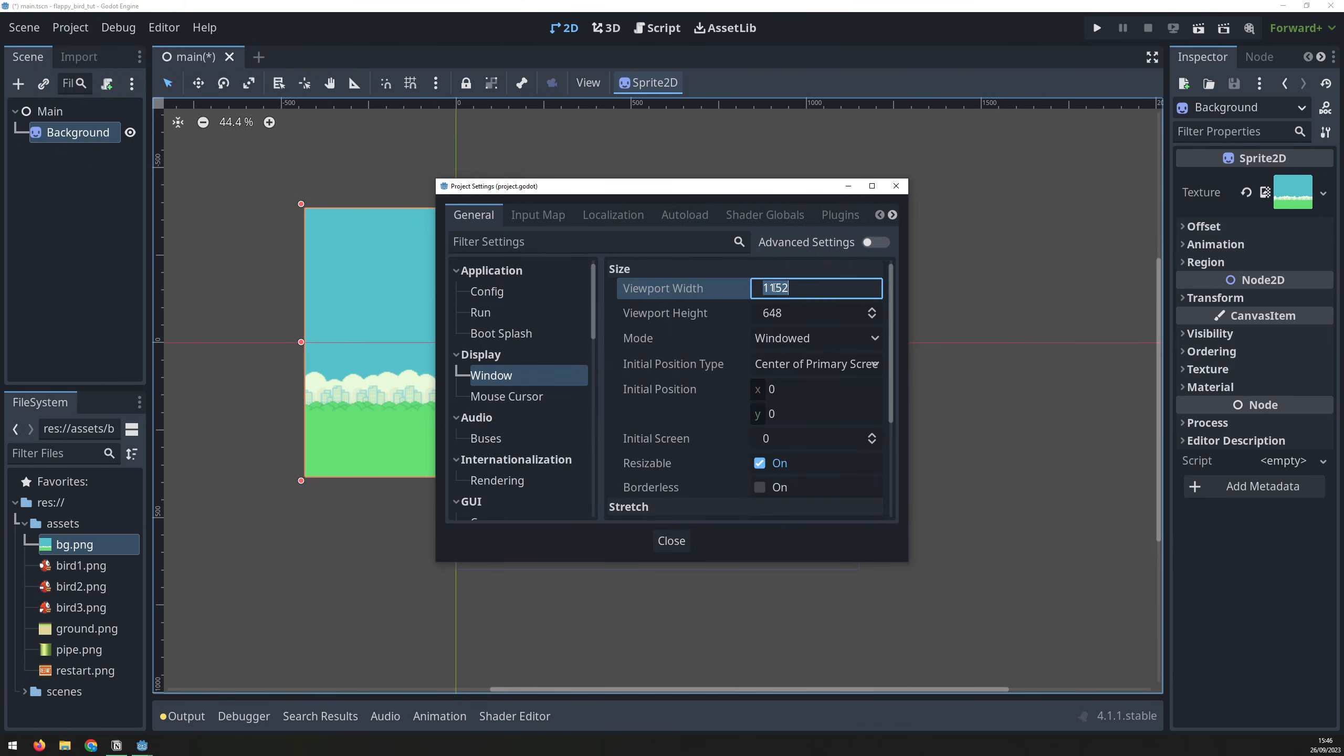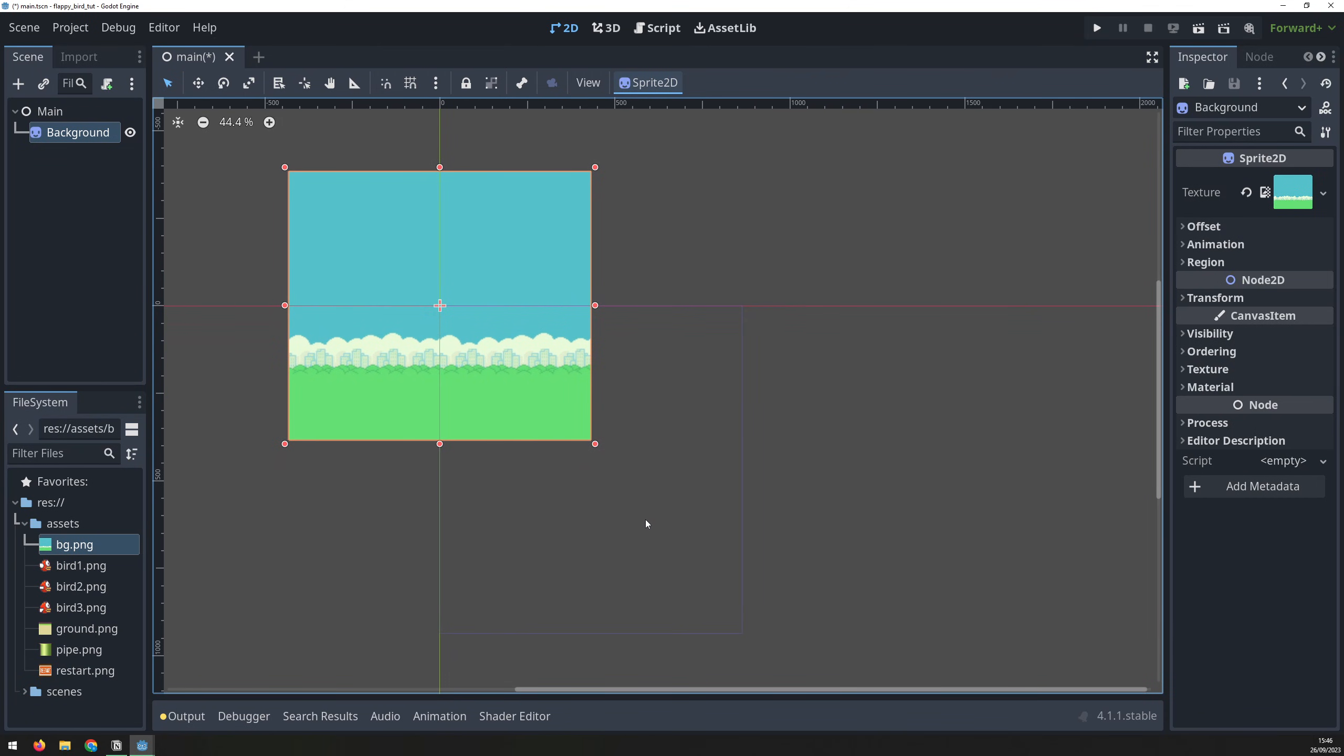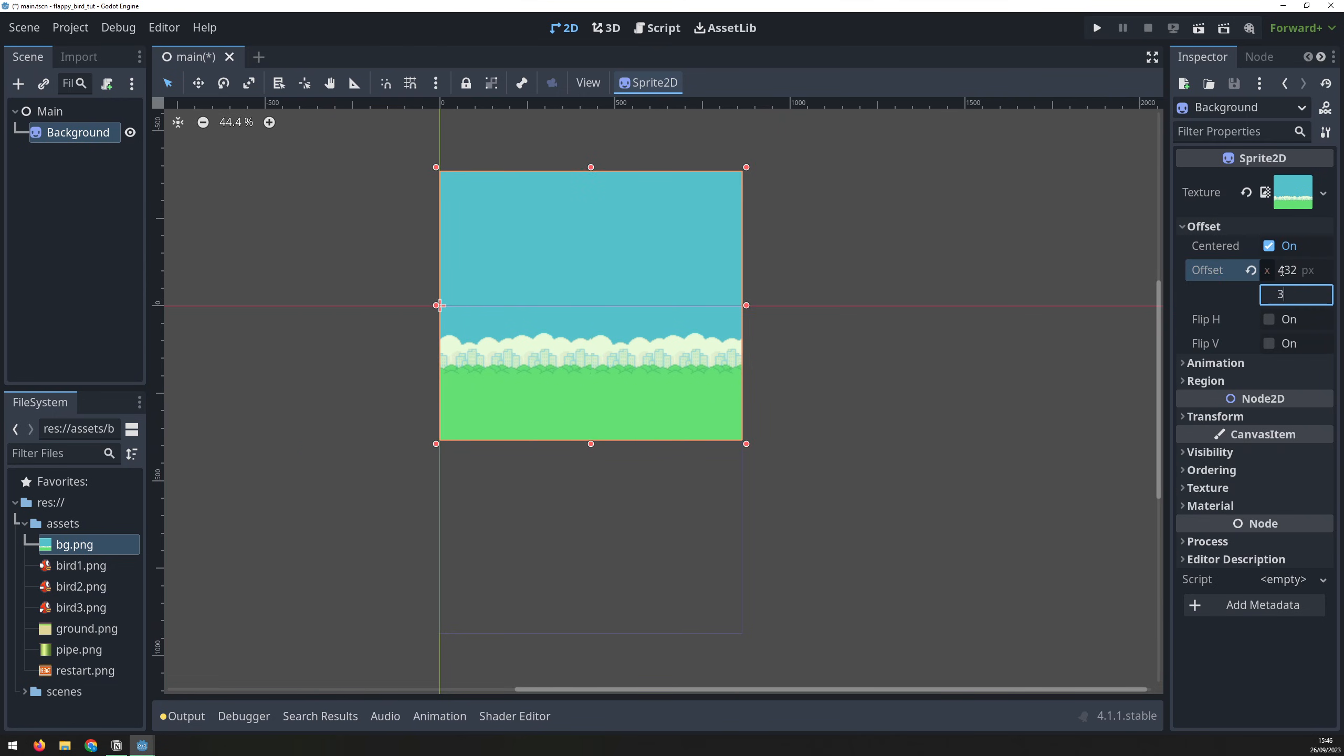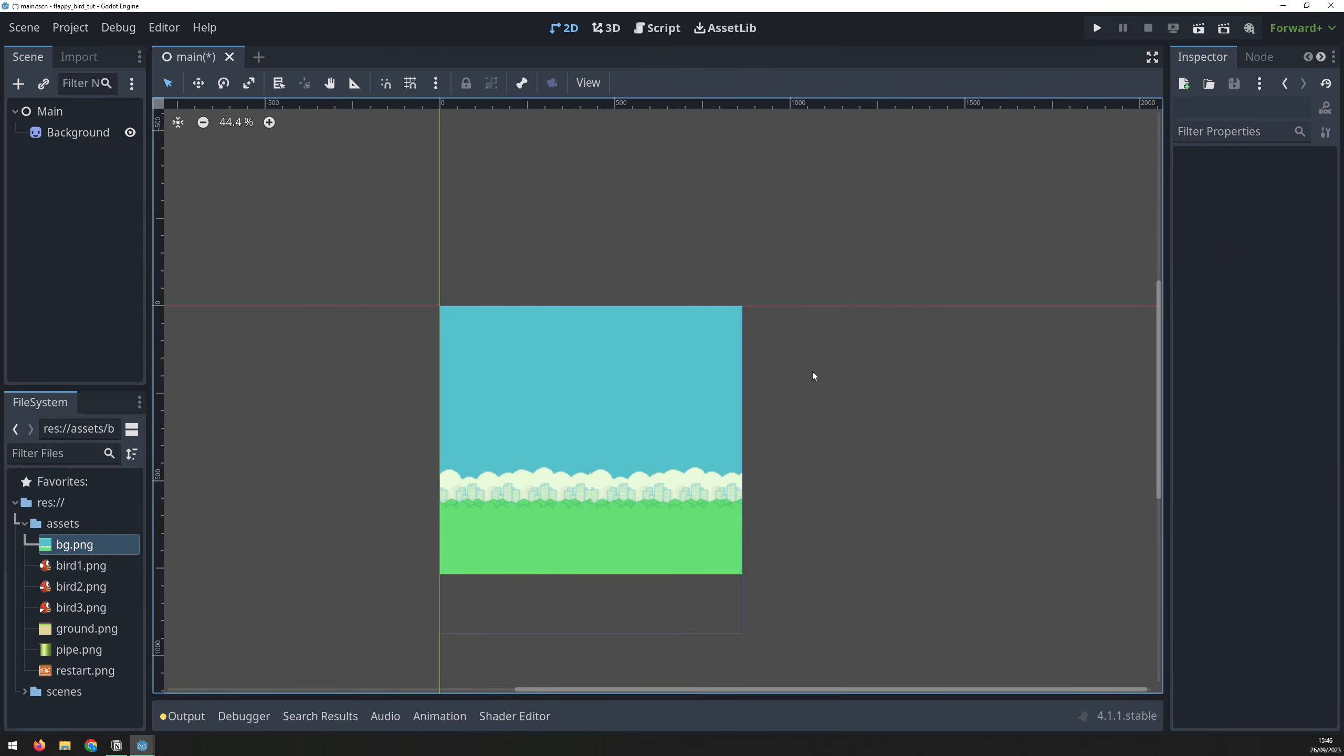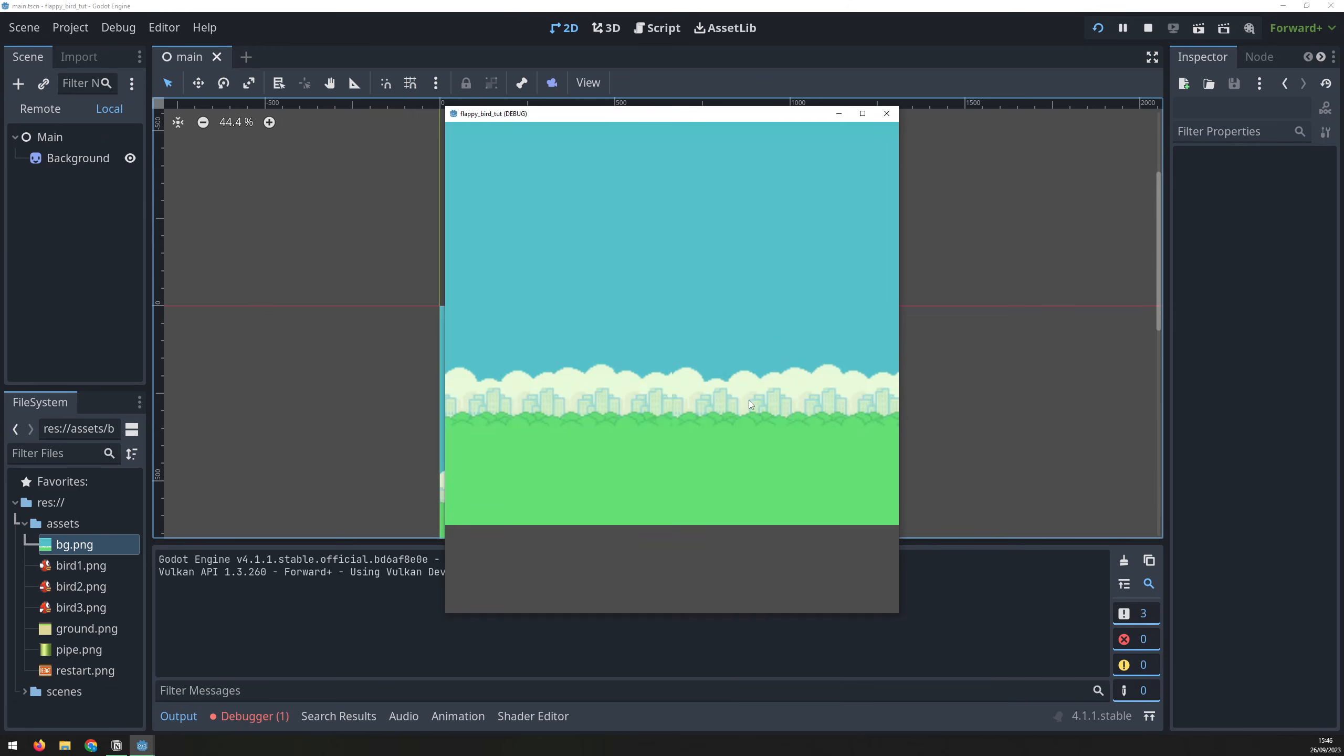Next, go into the project settings and set the window size to 864 by 936. Adjust the X and Y offset of the background image to position it correctly on the screen. If I run the game now, we can see that background image being shown.